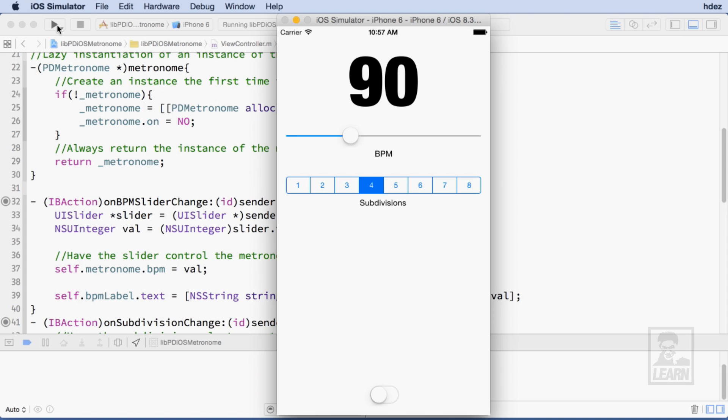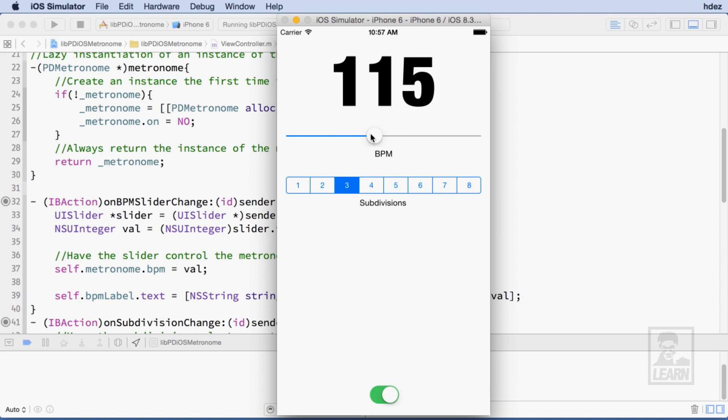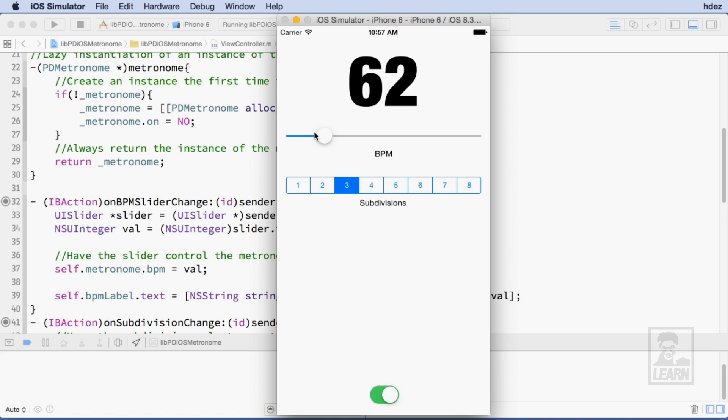In this series, we'll be creating a metronome app that will allow the user the ability to set the beats per minute for the metronome via a slider. Additionally, the app will give the user the option to subdivide the beat in up to 8 parts and hear the main beat and its subdivisions differently as high and low tones.